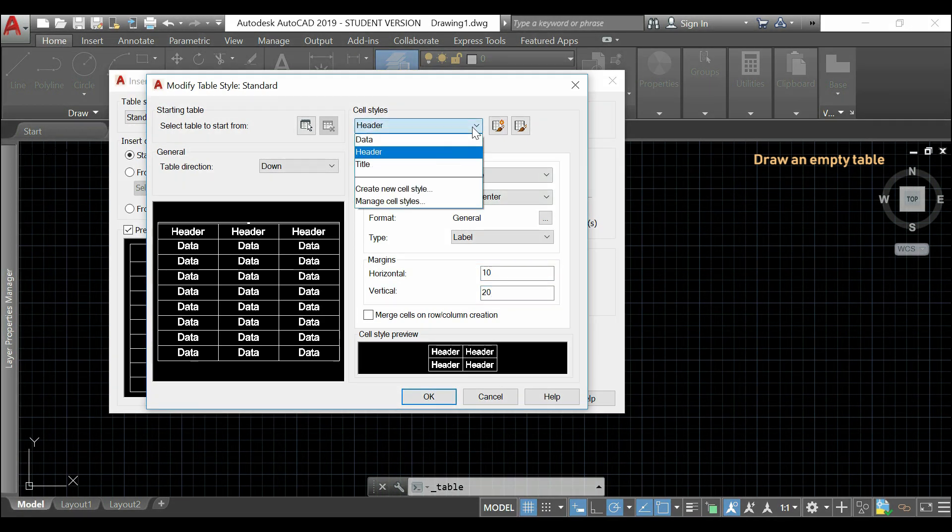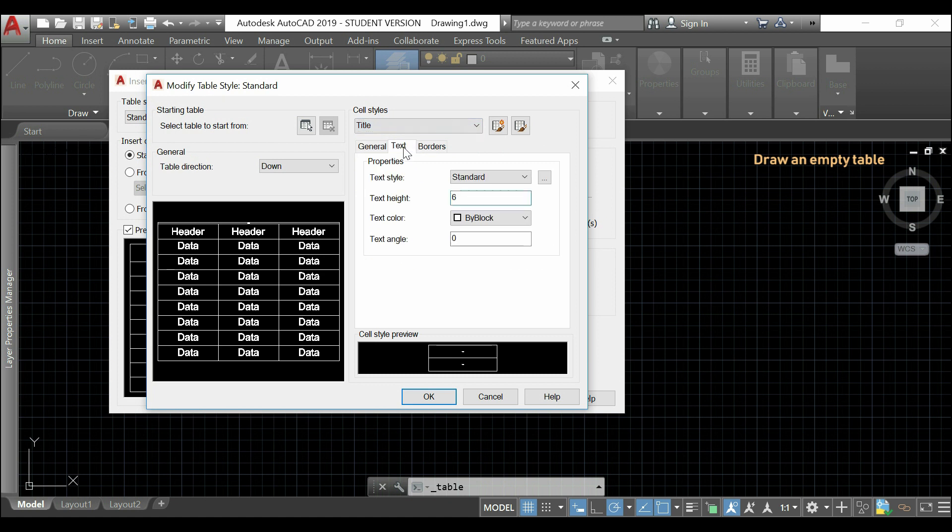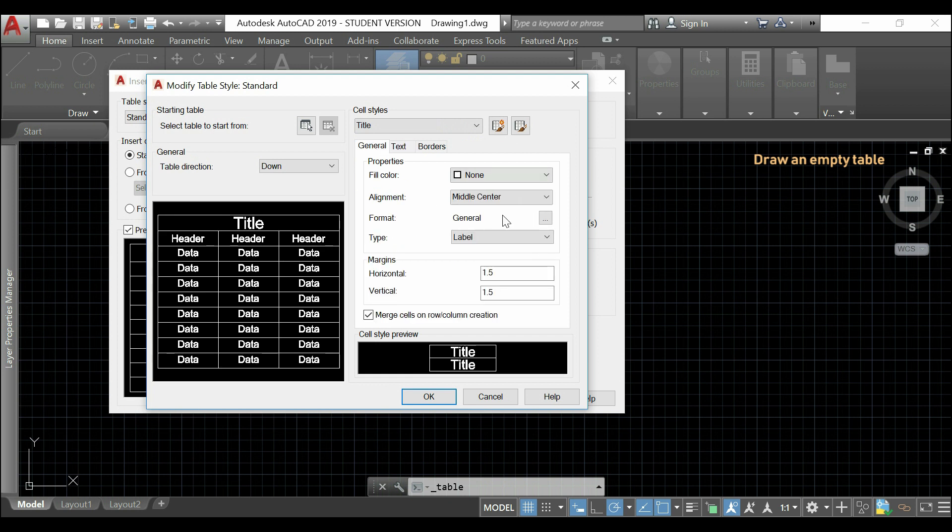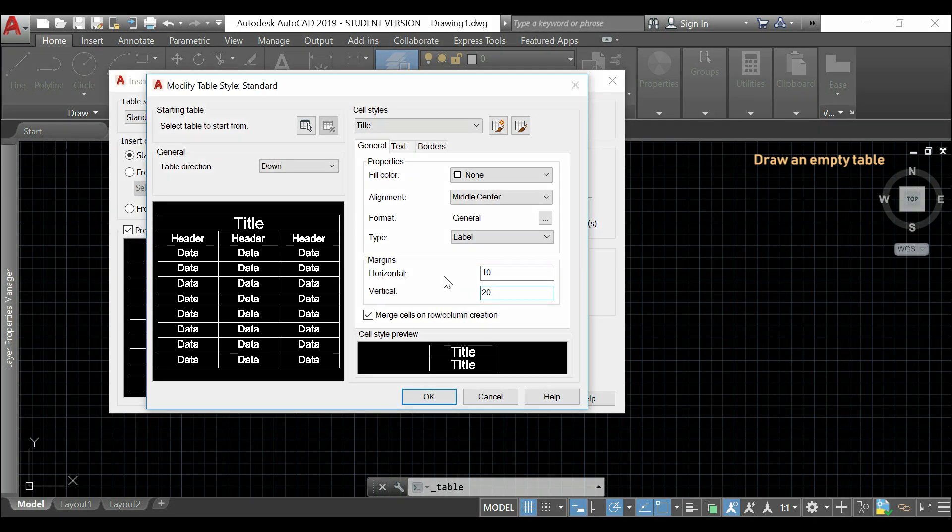After, I go to the title. And, this time, I type for the text height a bit more, 80. And, I keep the same margins. When I finish, I can just click in OK.